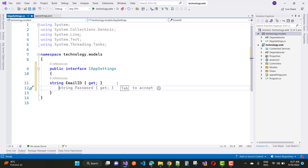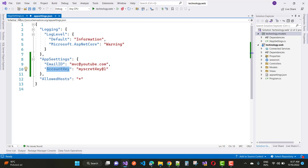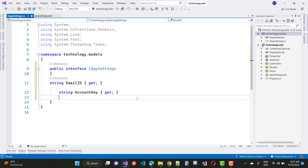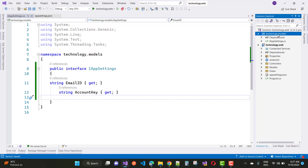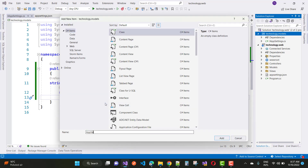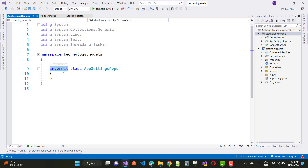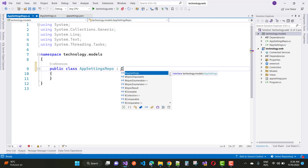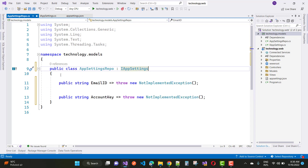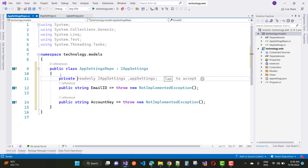Here we have an appsettings interface. You can see it has two string values — email ID and account key — and those values are matched with your appsettings because you want to access both email ID and account key from your appsettings.json file. In the interface IAppSettings, just add those two strings.